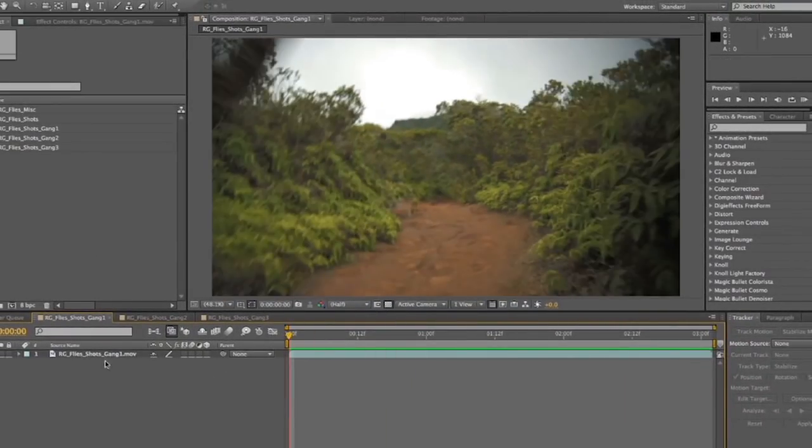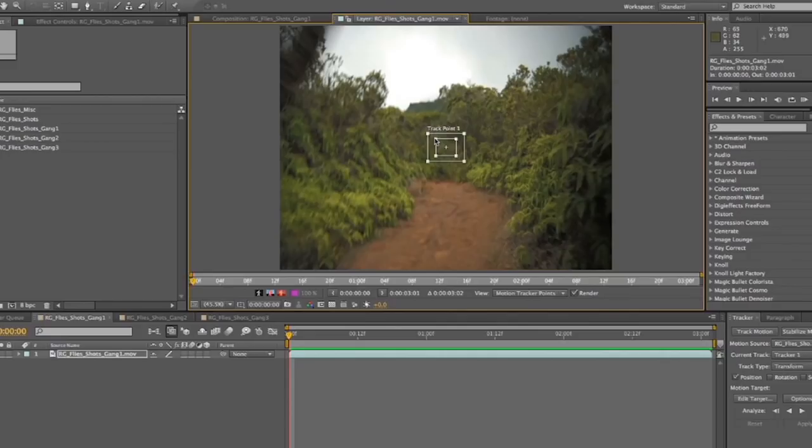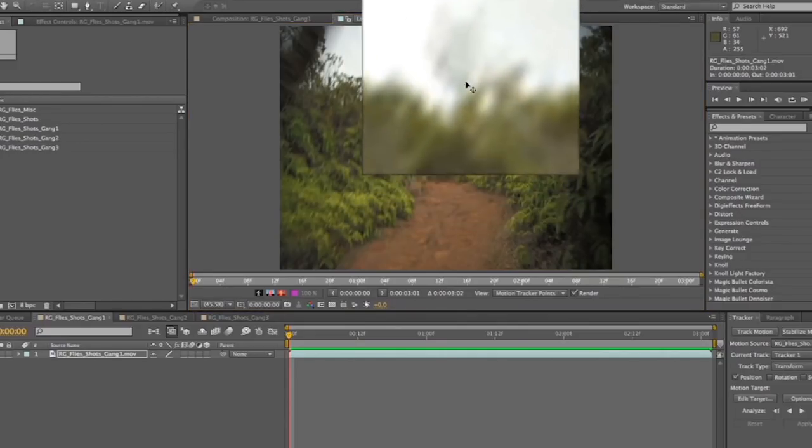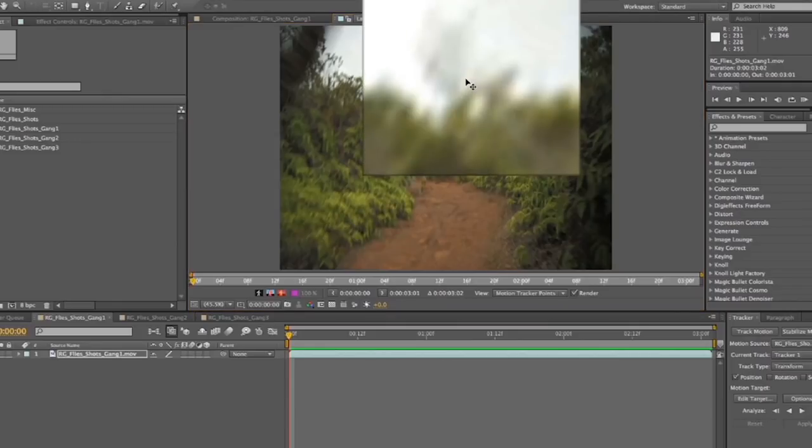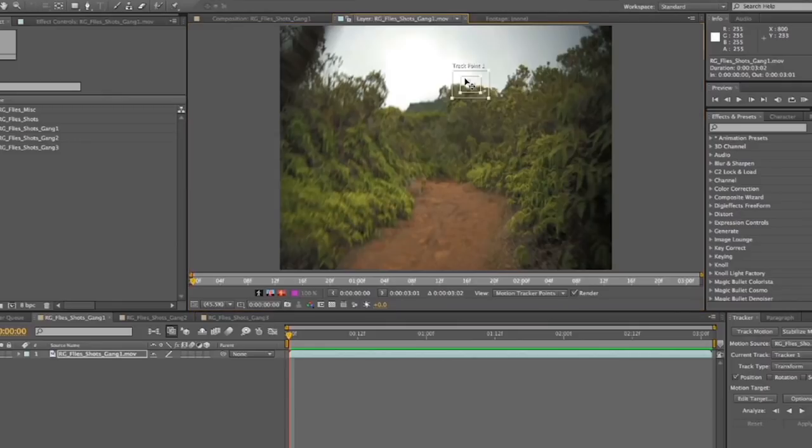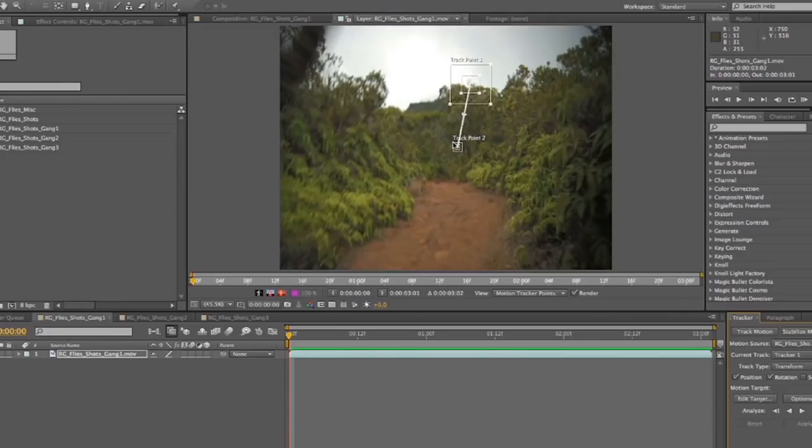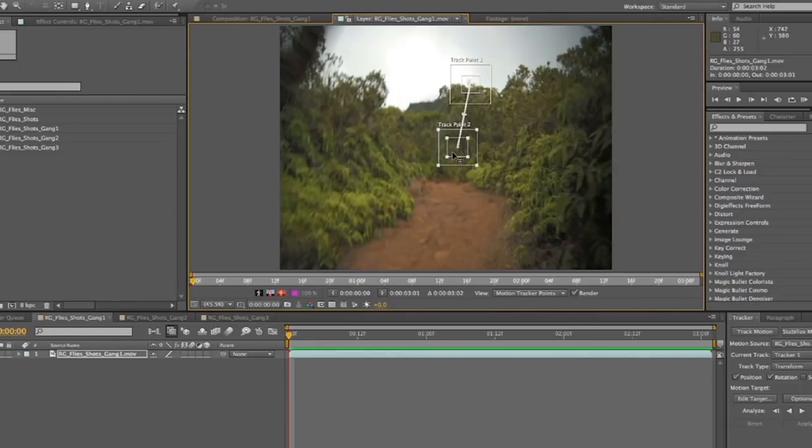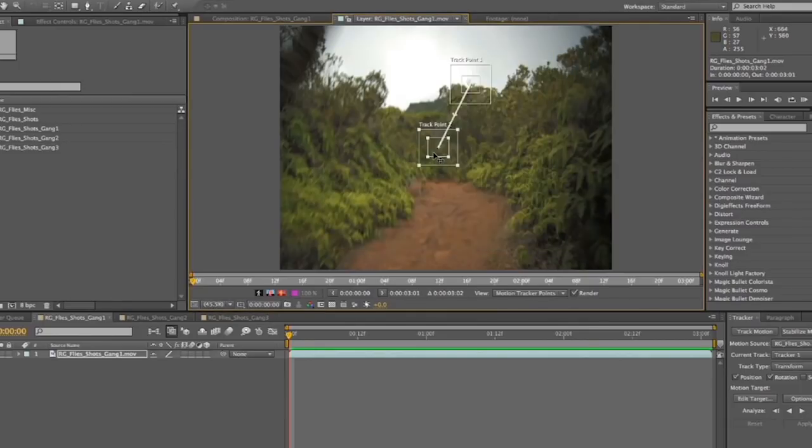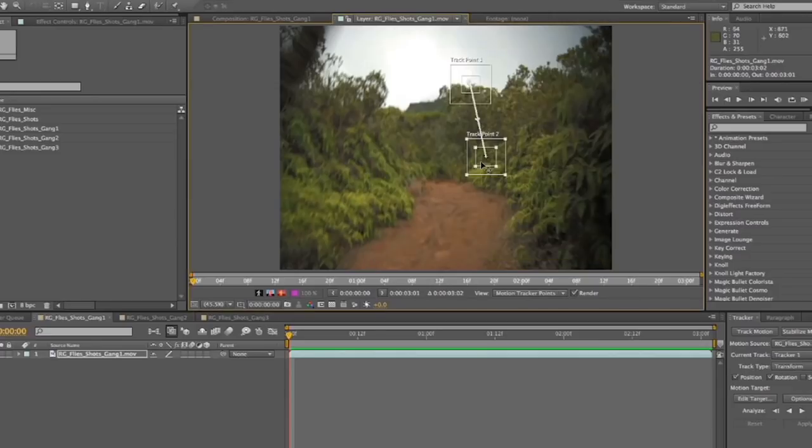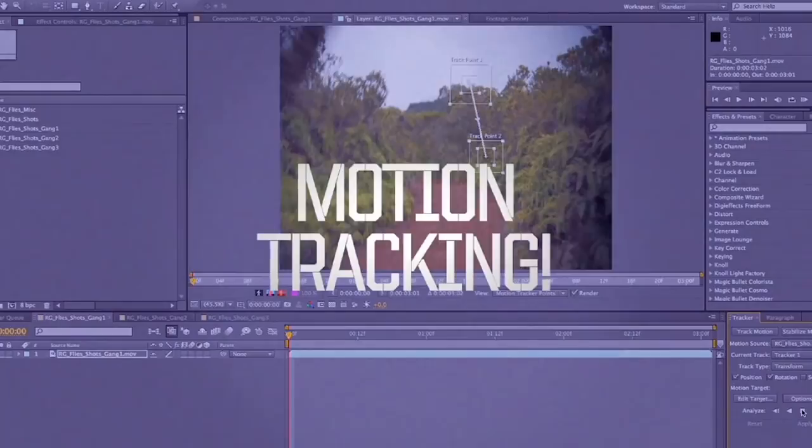First thing we're going to do is motion track our shot. So we're going to select our shot, click track motion, and then we're going to set the first track point to a point that is going to stay visible throughout the shot. So something more toward the background. I've got this little part right here with this weird branch thing. I'm going to have that to track. And then I'm going to go down here and click Rotation.